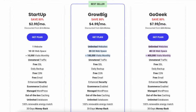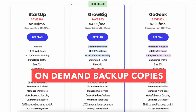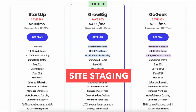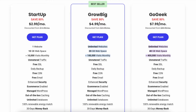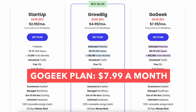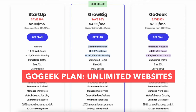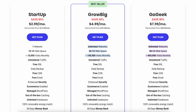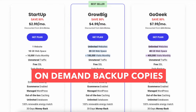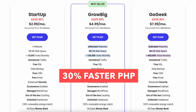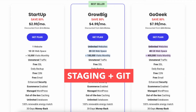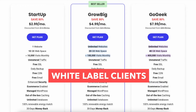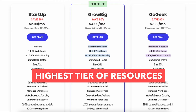The Grow Big plan comes with extra features such as on-demand backup copies, 30% faster PHP, and site staging. The Go Geek plan includes unlimited websites and offers up to 400,000 website visitors per month. It also comes with on-demand backup copies, 30% faster PHP, staging plus, white-labeled clients, the highest tier of resources, and priority support.